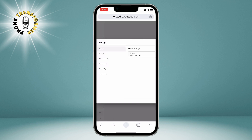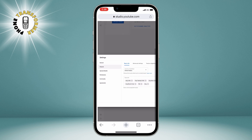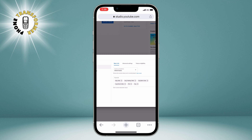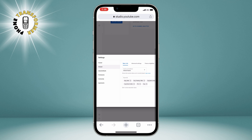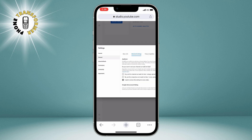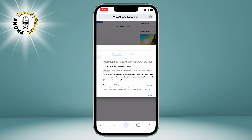In the settings menu, tap on Channel. This will show you some basic information about your channel, such as your name, description, keywords, and so on. Then tap on Advanced Settings. This will show you some more options, such as your country, language, comments, and so on.